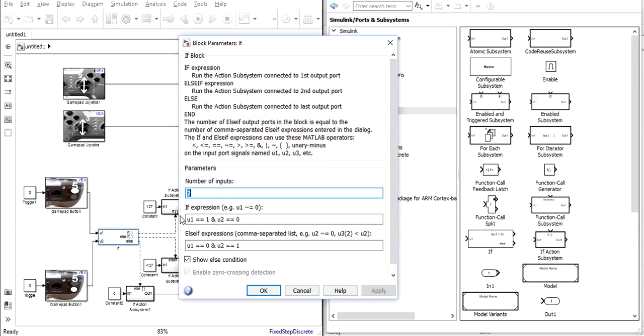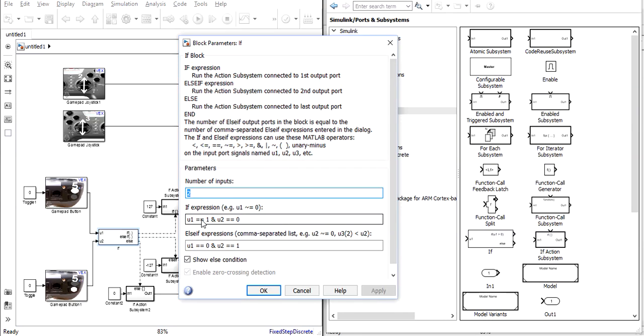For example here u1 represents the up block and u2 represents the down block. This if expression states that if the up block is pressed and not the down block then it should trigger a certain state.